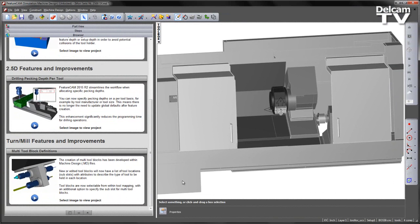The creation of multi-tool blocks has been developed within machine design files. New or edited tool blocks will now have a list of tool locations with attributes to describe the type of tool to be held in each location.